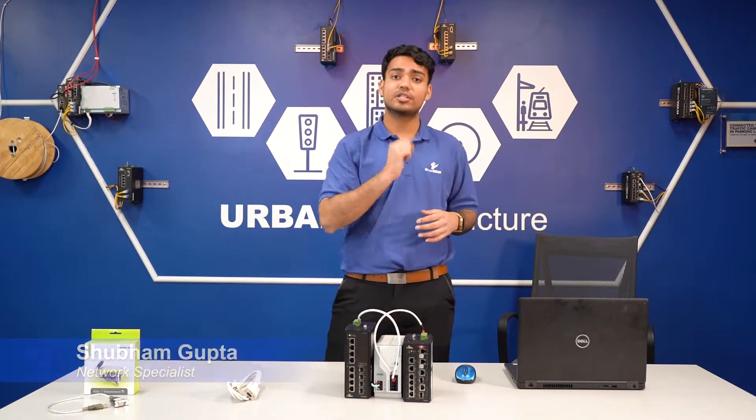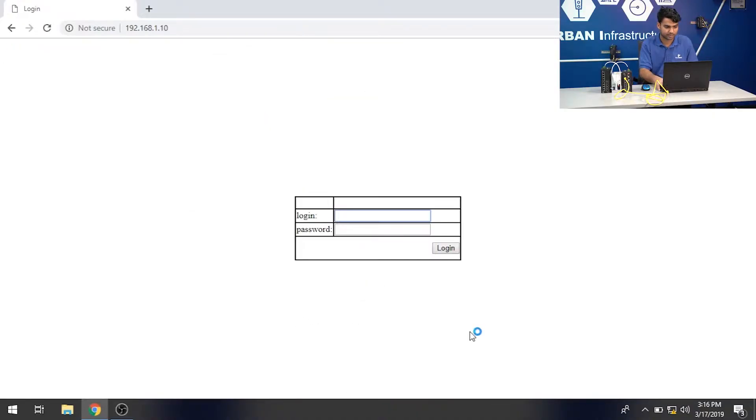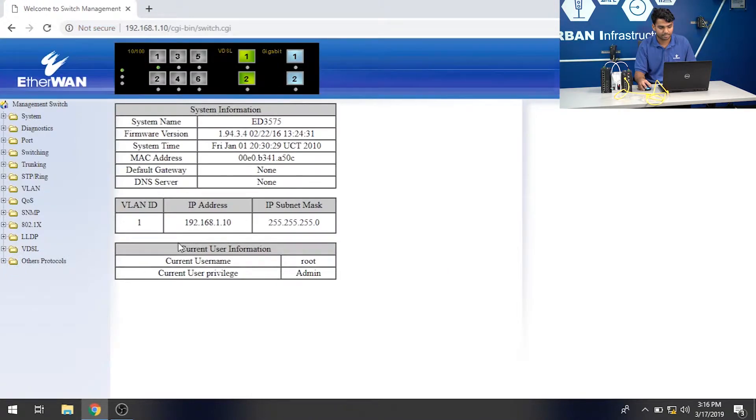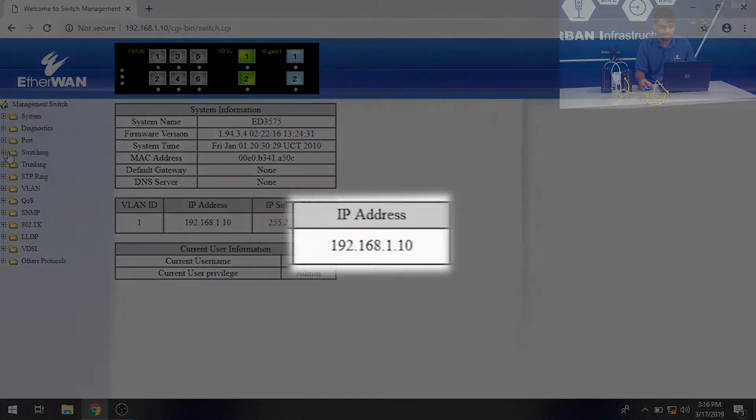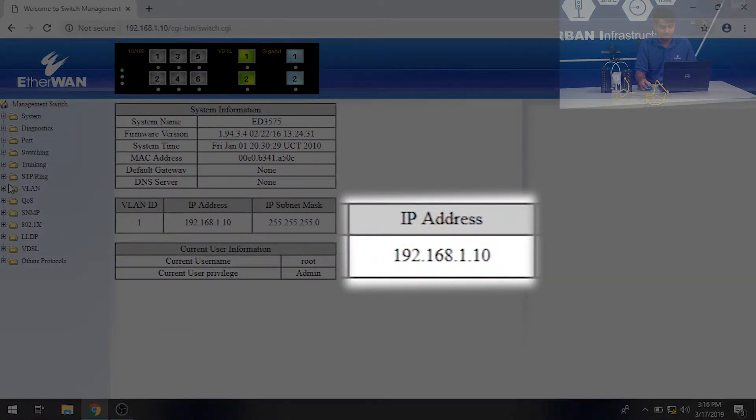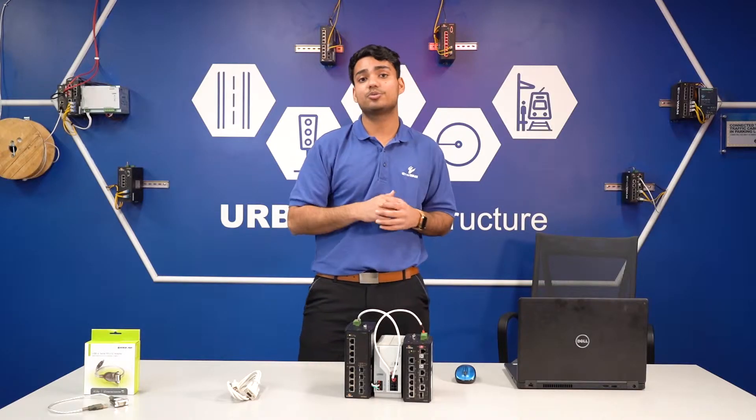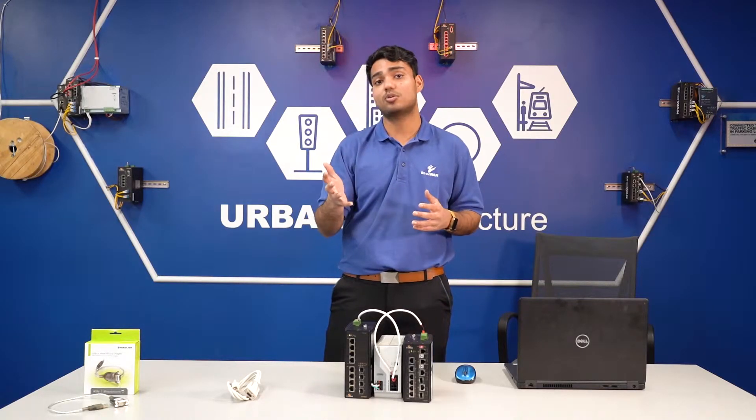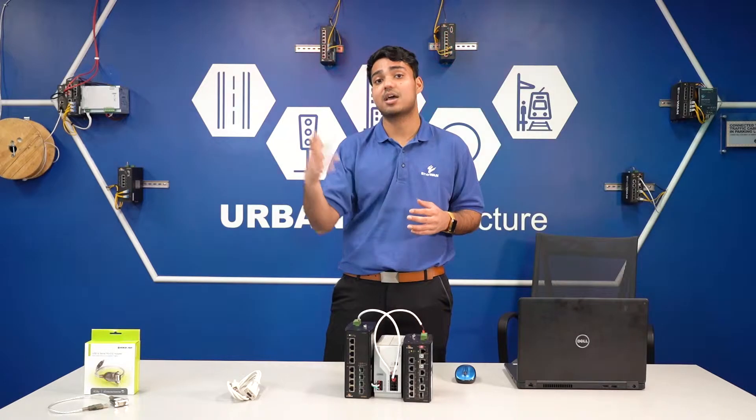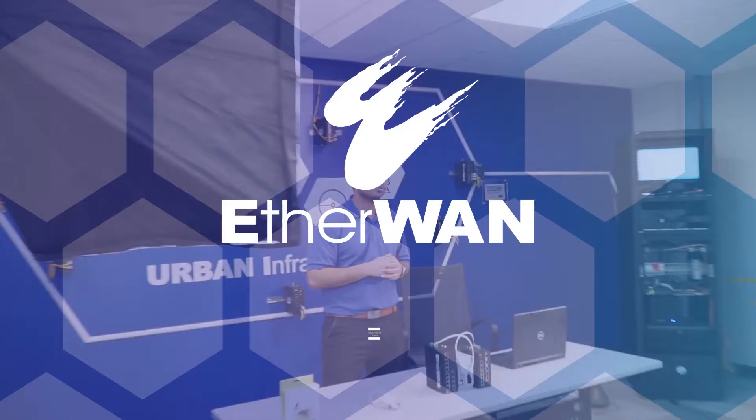What's up viewers, earlier in this video we learned how to access a switch via WebGUI, which is the graphical user interface. In that case we actually knew what the IP was, which was the default IP, 192.168.1.10. But what would you do, how would you access a switch if you don't know what the IP is? Find out in this video.